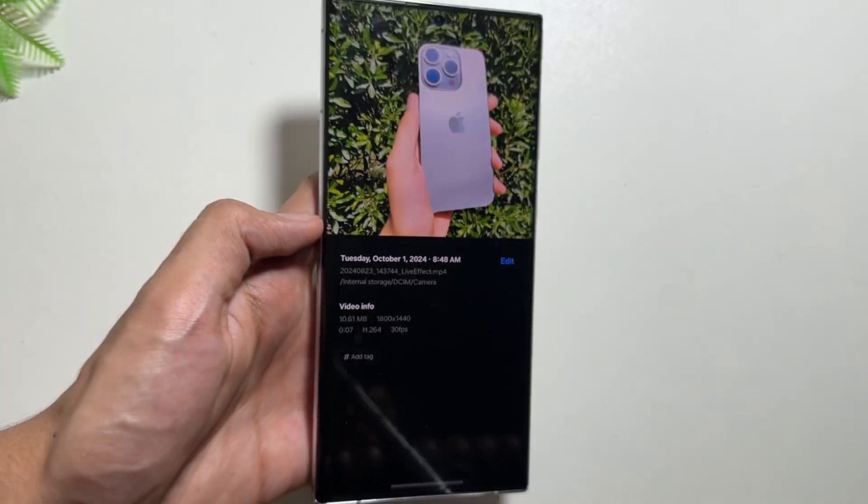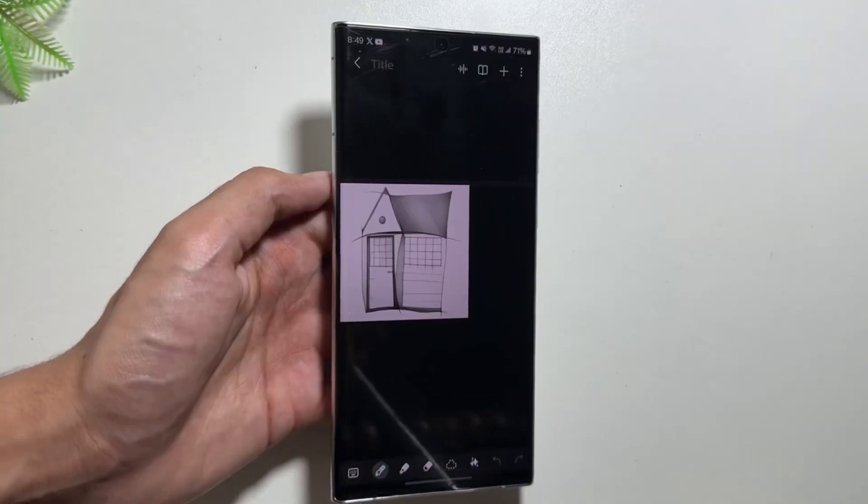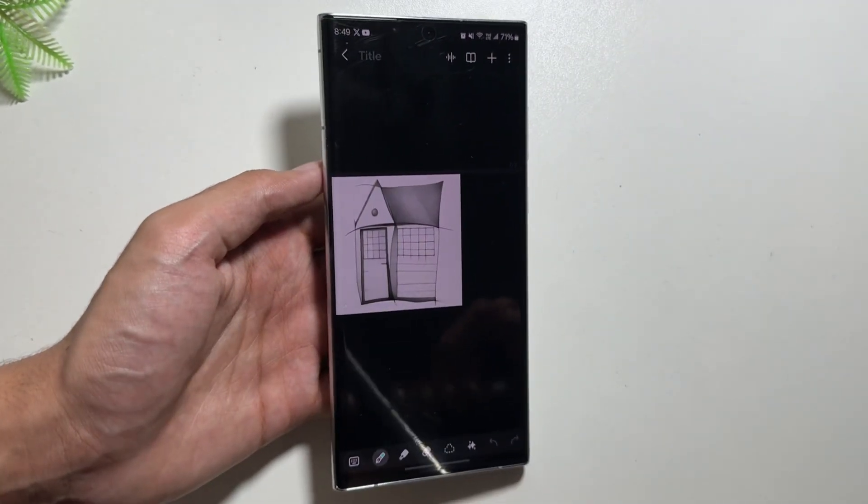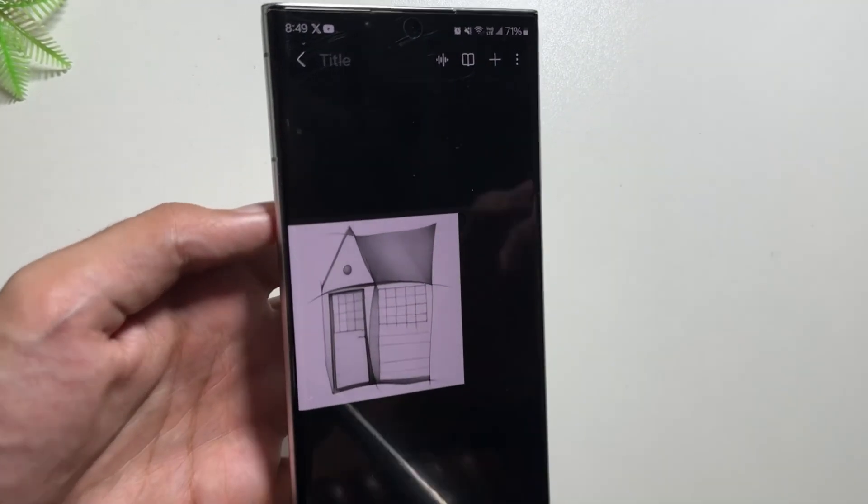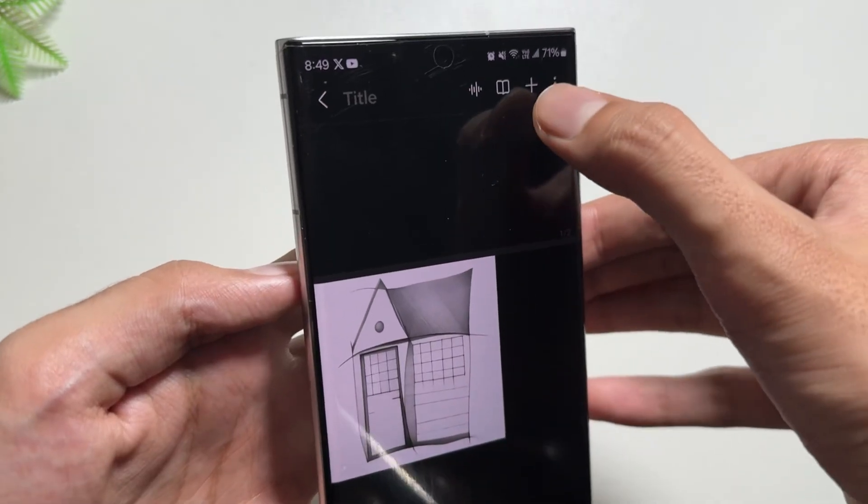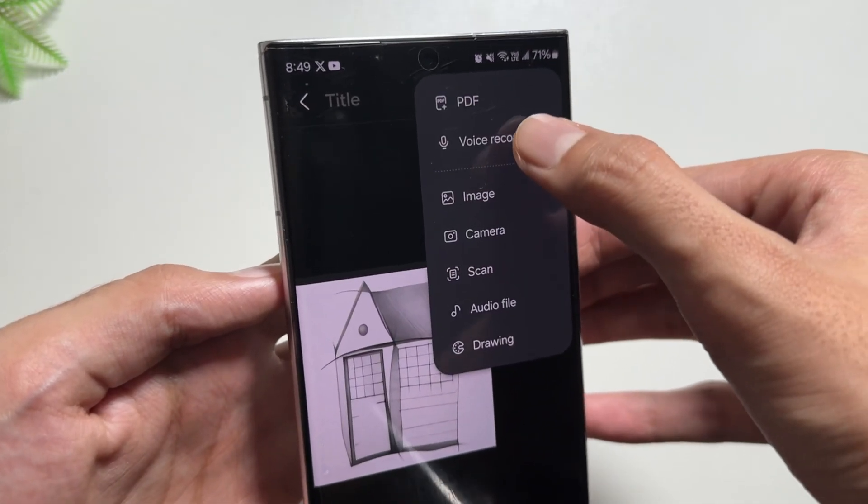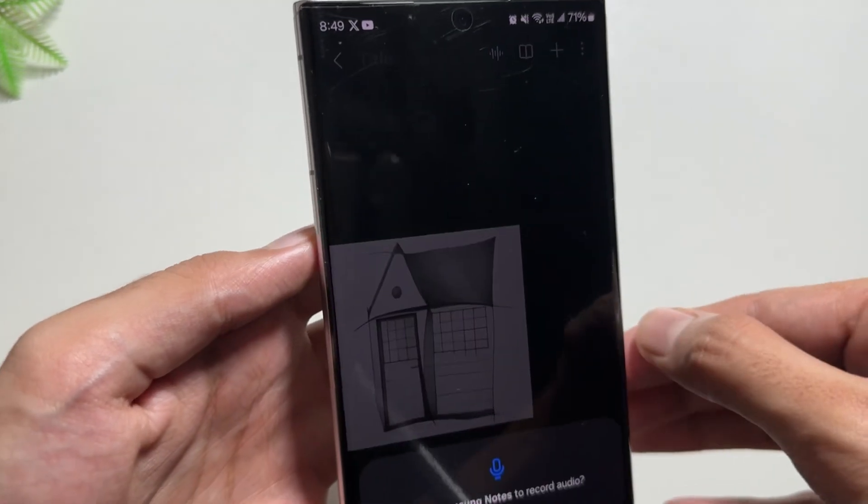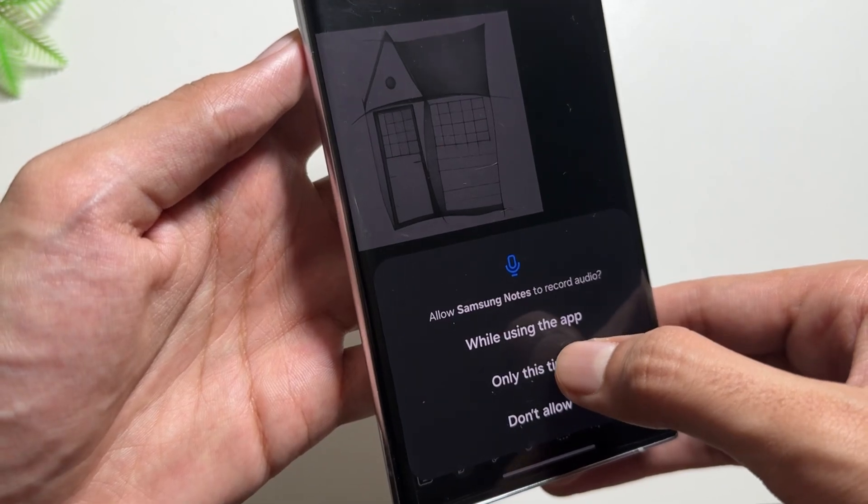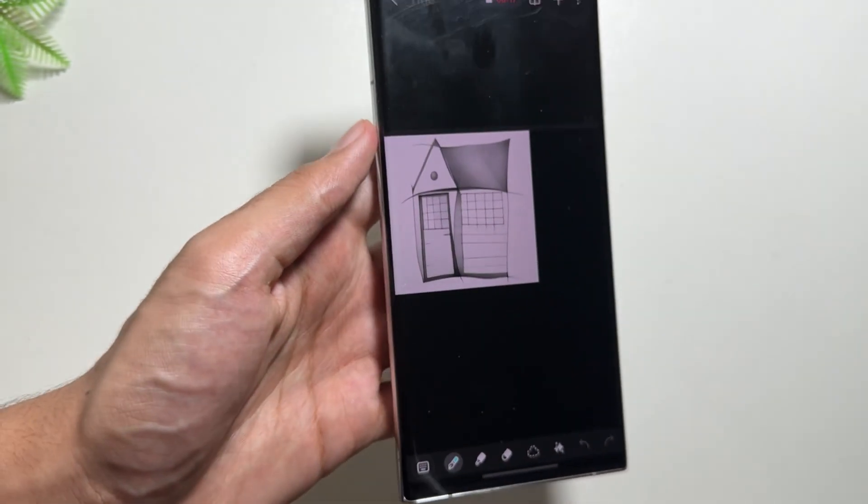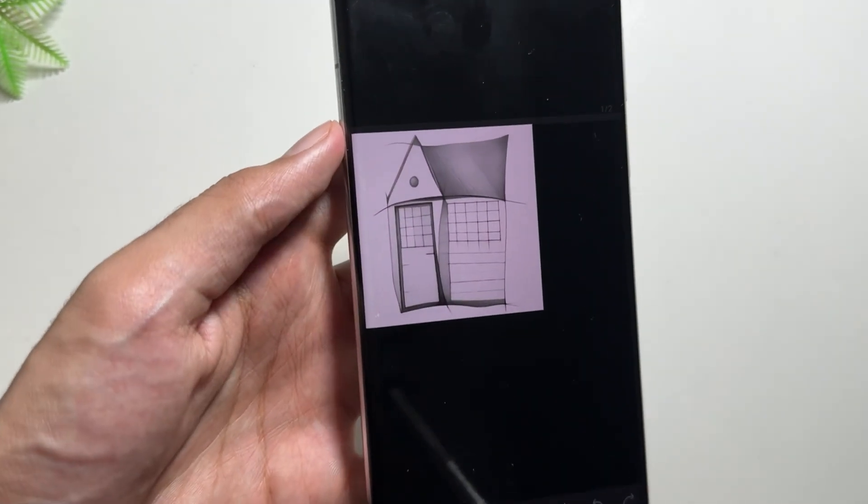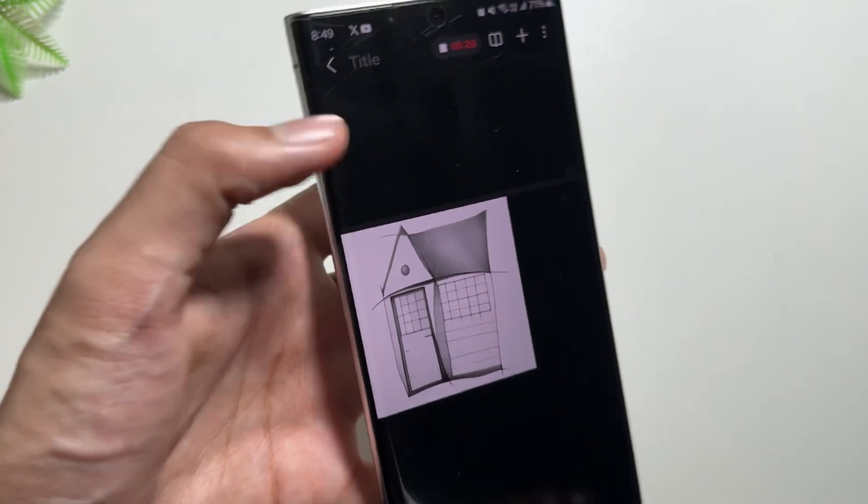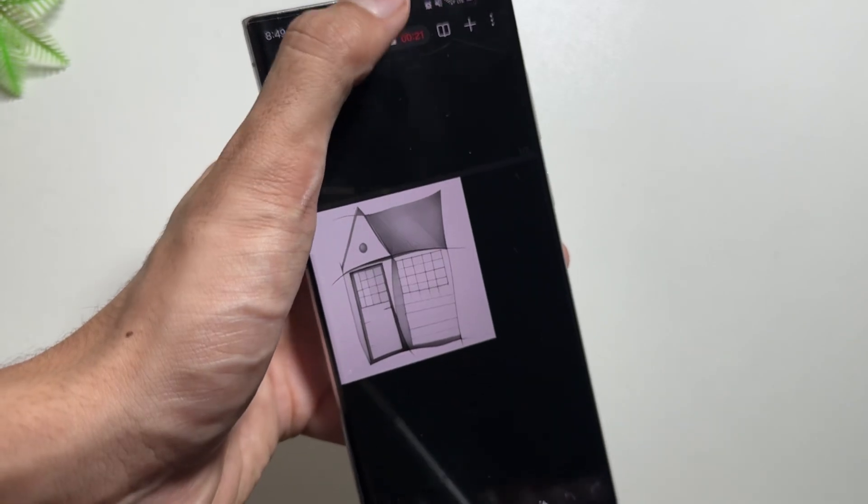Now the next thing is in the Notepad app. For that, you will have to click on this plus icon and then click on Voice Recording. Then you will have to allow the permission for the mic, and now you can voice record your notes over here.